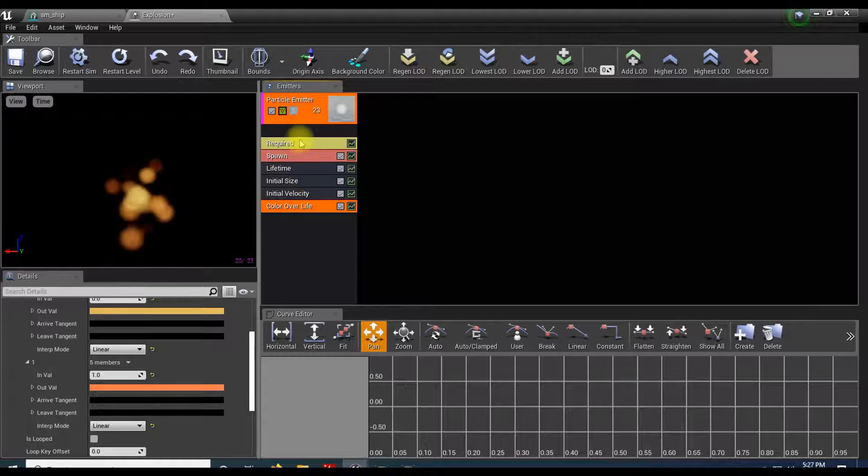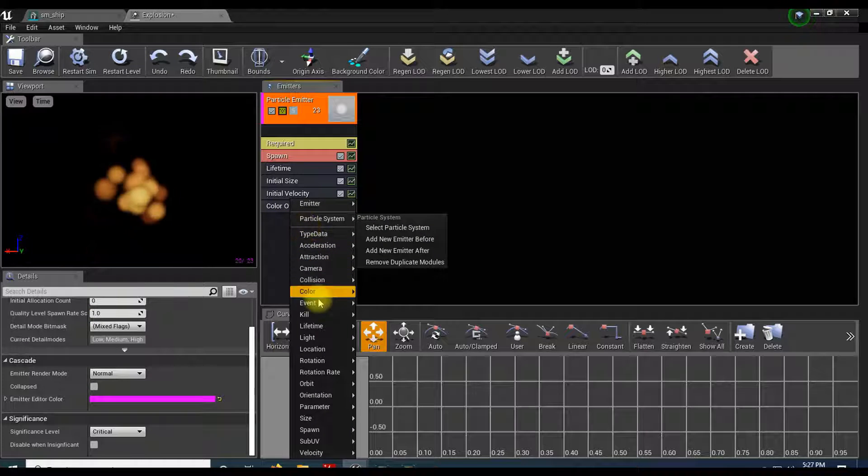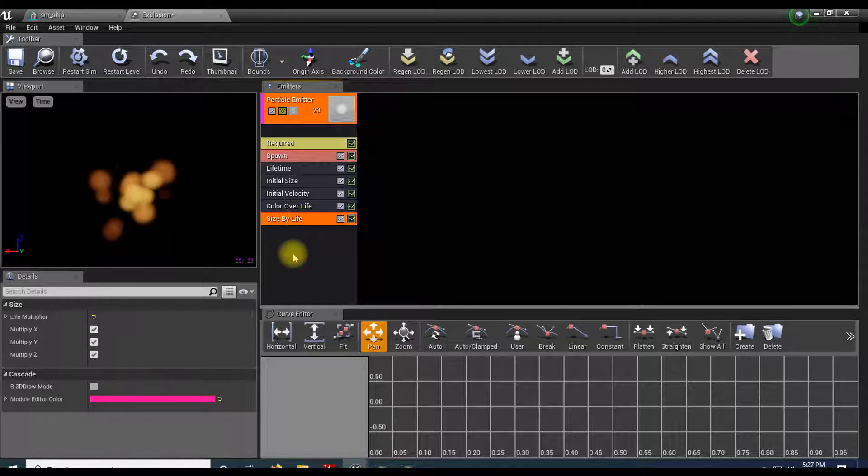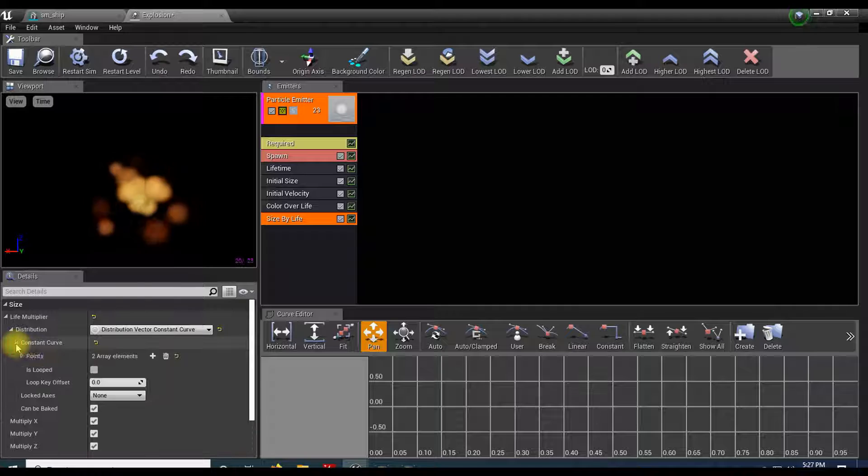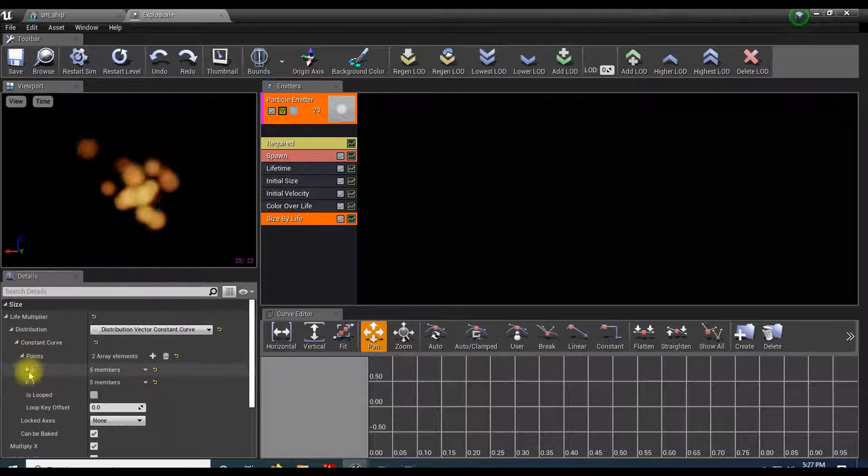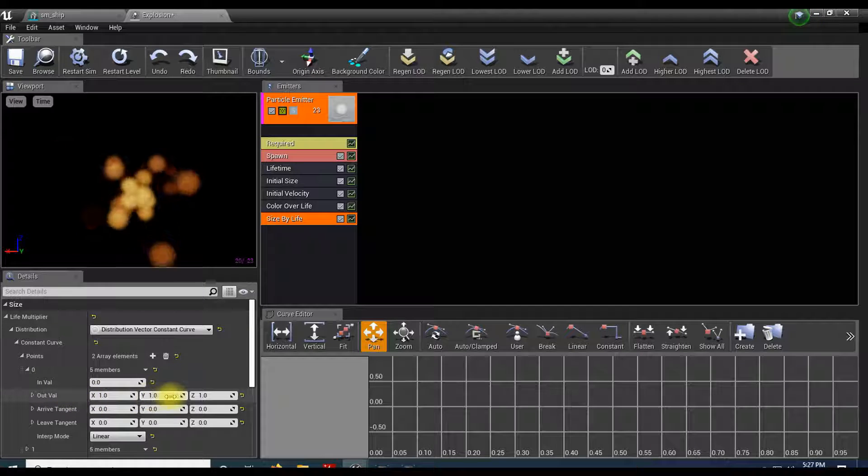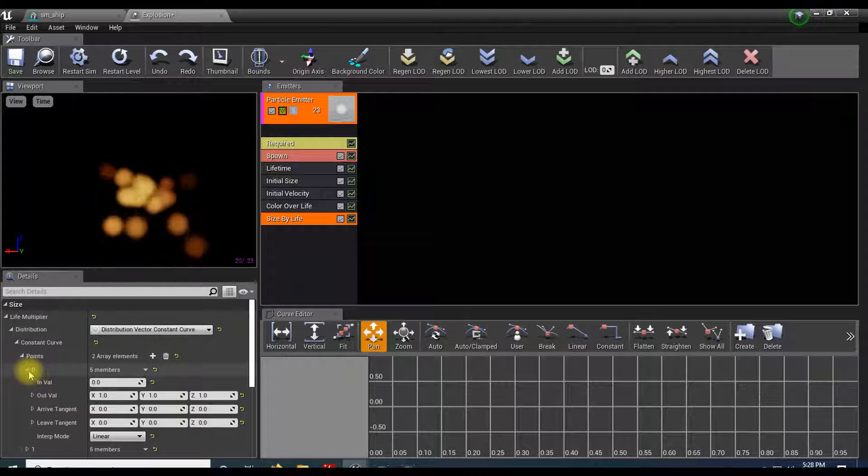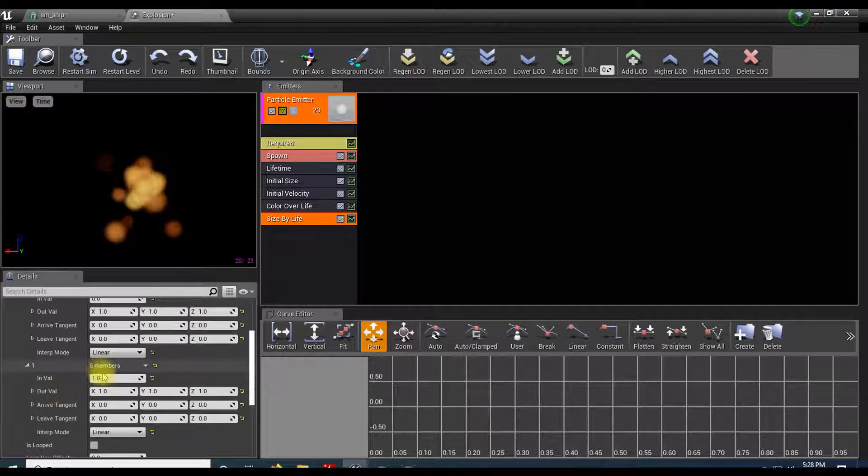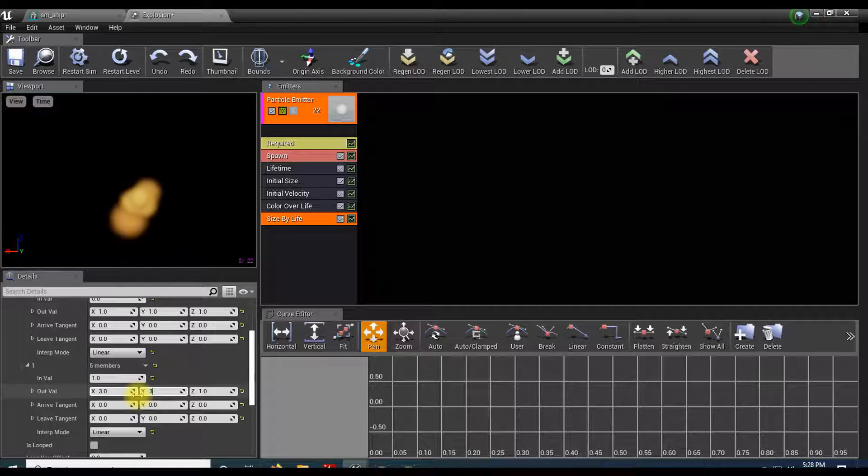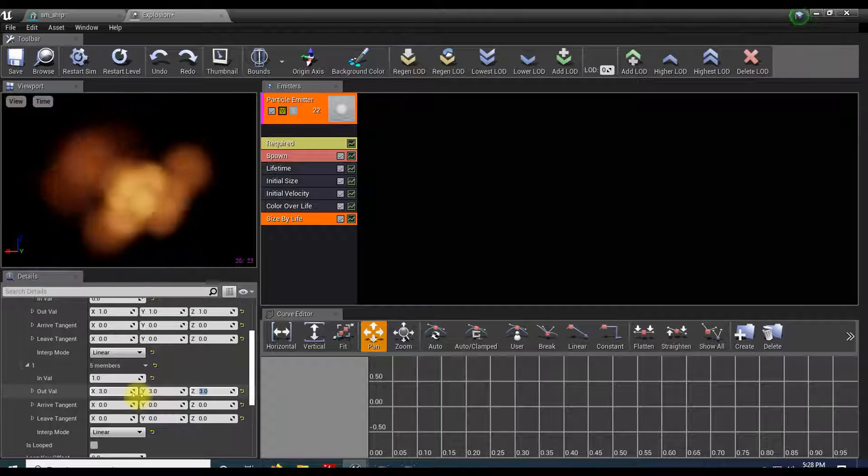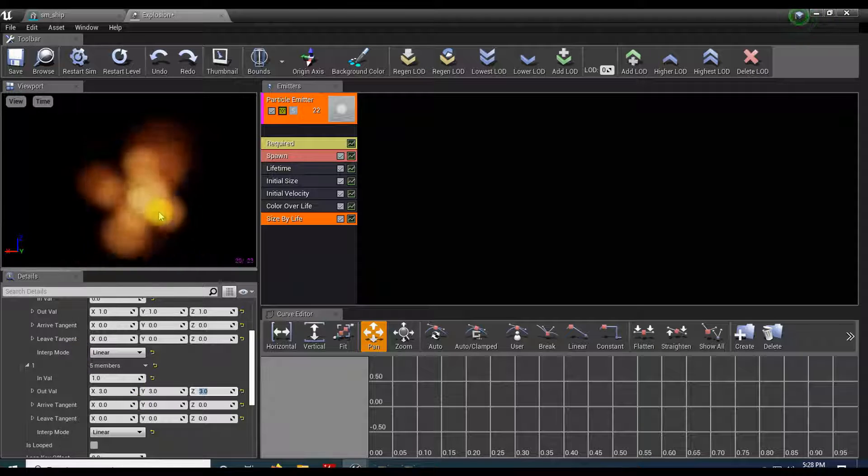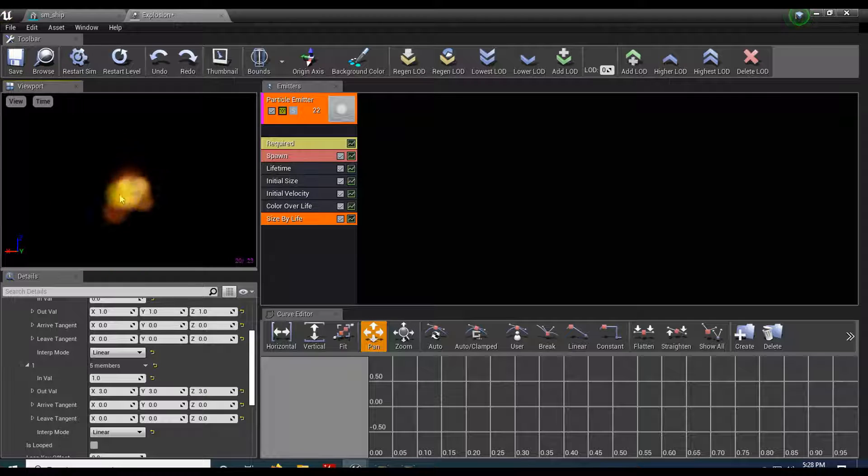Now let's add in our size by life. Right click, come down to size, and then size by life. When the explosion first happens, it's going to be smaller. When it first happens it's going to be tiny, and then it's going to get bigger. So one is probably fine here, but down on this one when it's at its max life, maybe we'll do this as three. You can see as it gets bigger it then fades away.